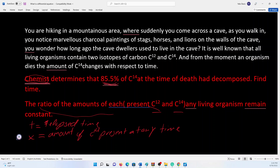Therefore, we can say that the instantaneous rate of change of X with respect to T is equal to X, however we multiply by a constant k because we don't know the final amount of X after time T. And since the amount is actually decomposing, we use a minus sign to show that C14 is changing to something else and its amount is reducing. So our equation is dx/dt = -kx.